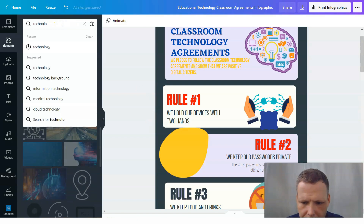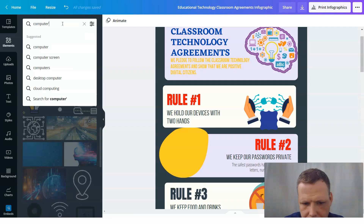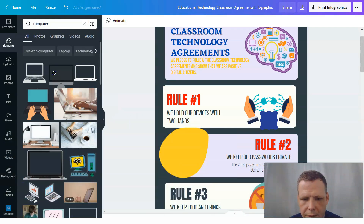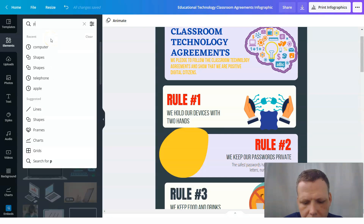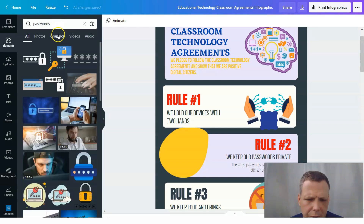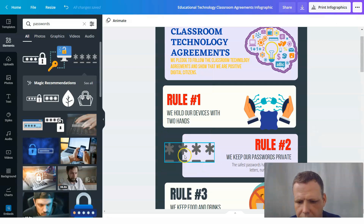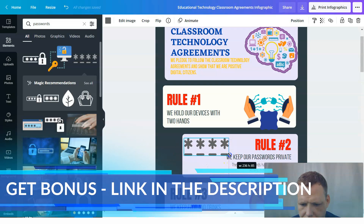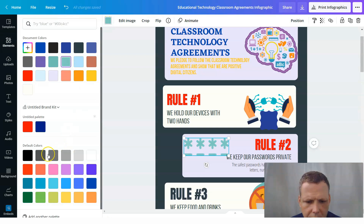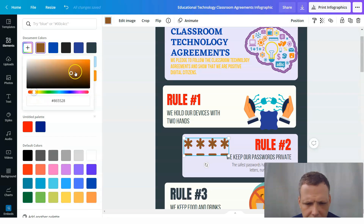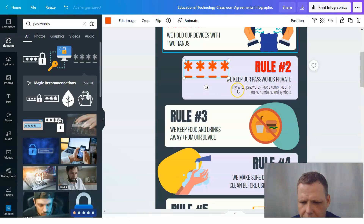Let's search technology again — more specifically, 'computer' since we deleted the computer element. Now let's look for keywords — let's try 'passwords.' I've found the passwords icon. I'm going to make it a little bit smaller, change the colors — let's grab some attention with red too. Or maybe you don't like those colors; we can click here and choose our own, like an orange kind of color. There we go — now we have that color.